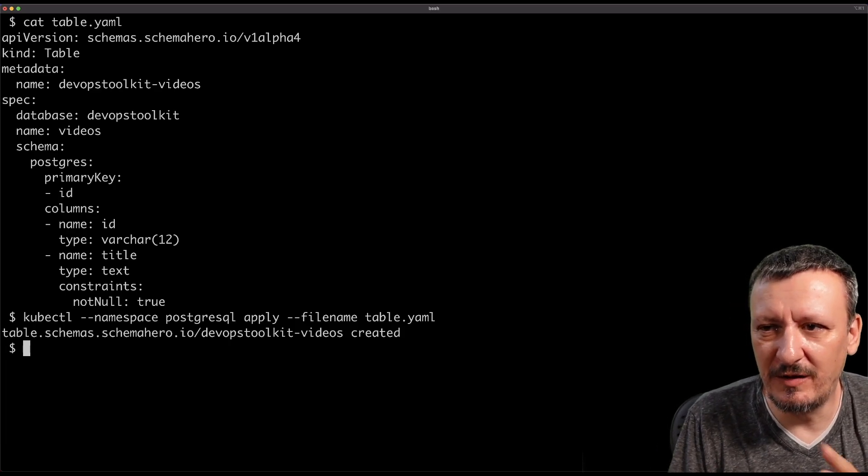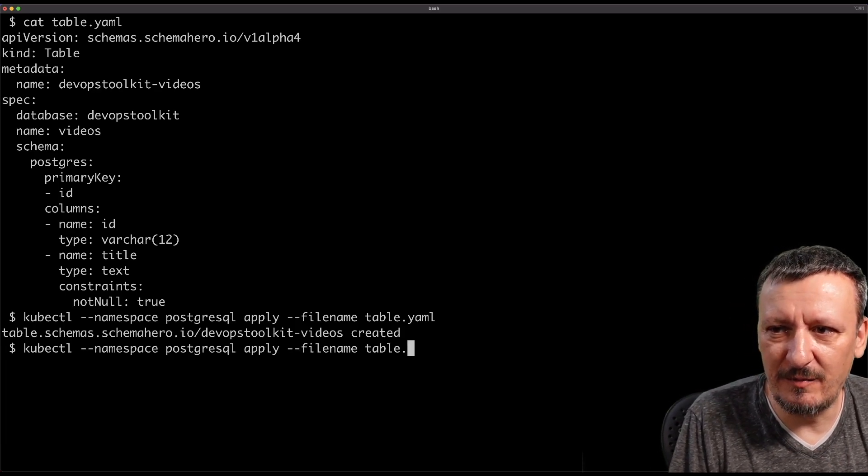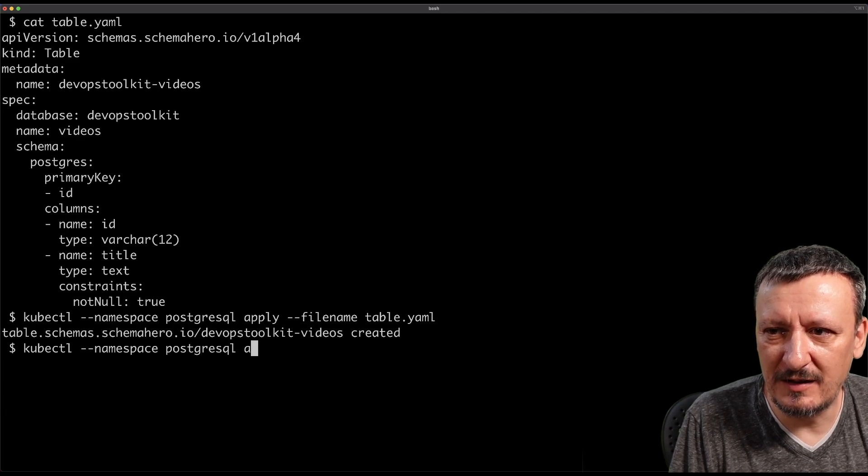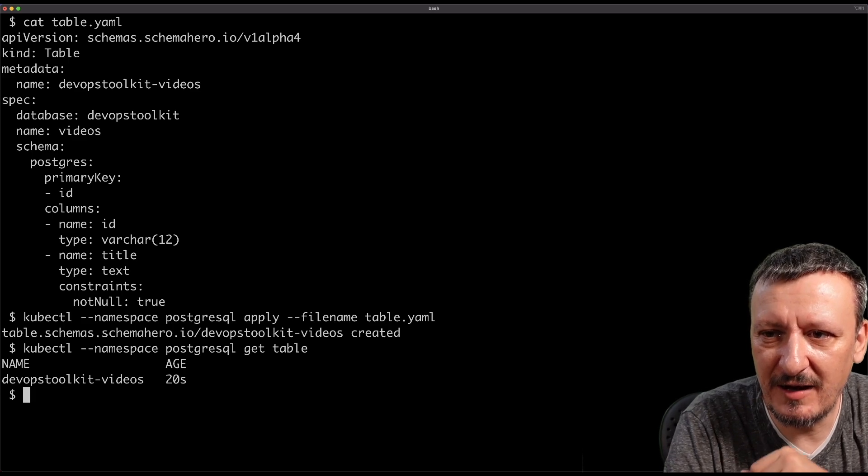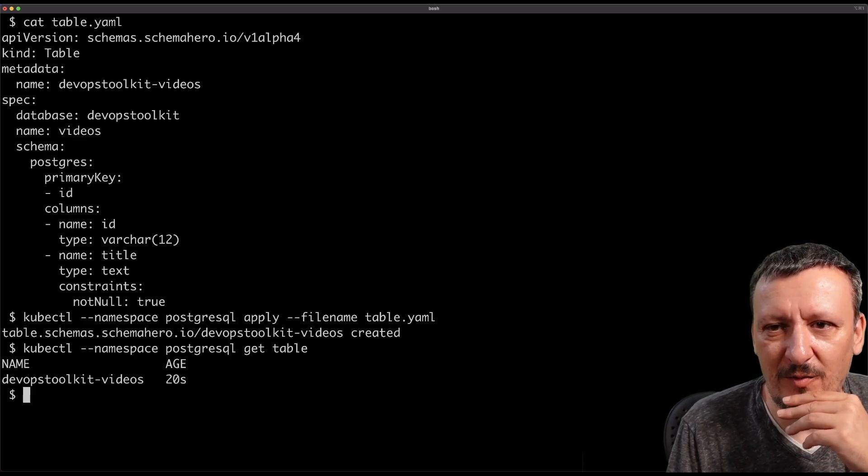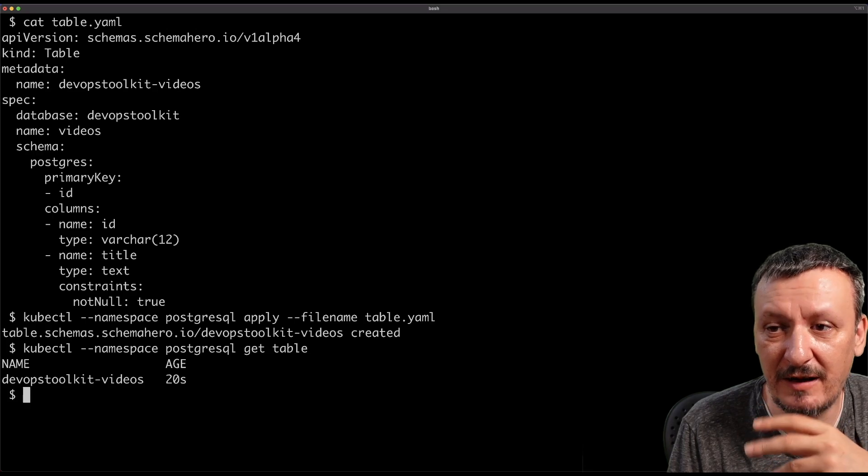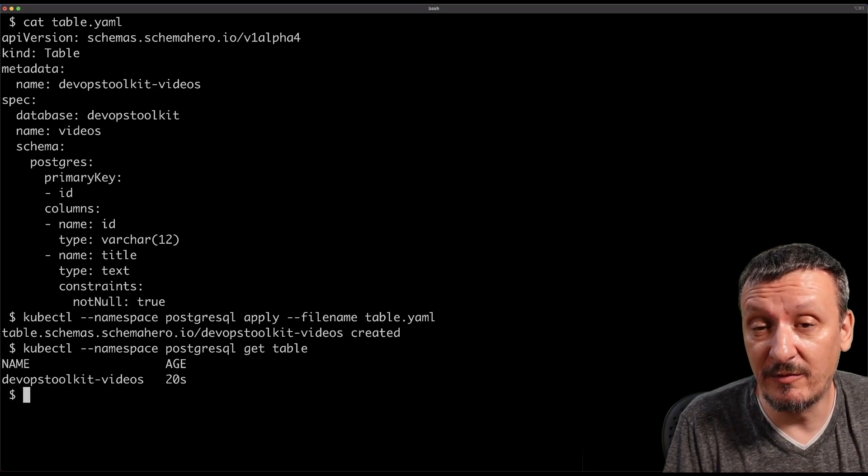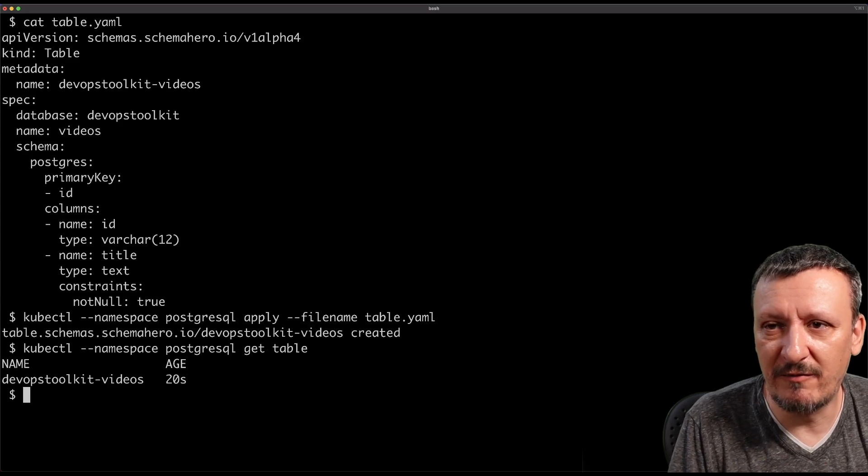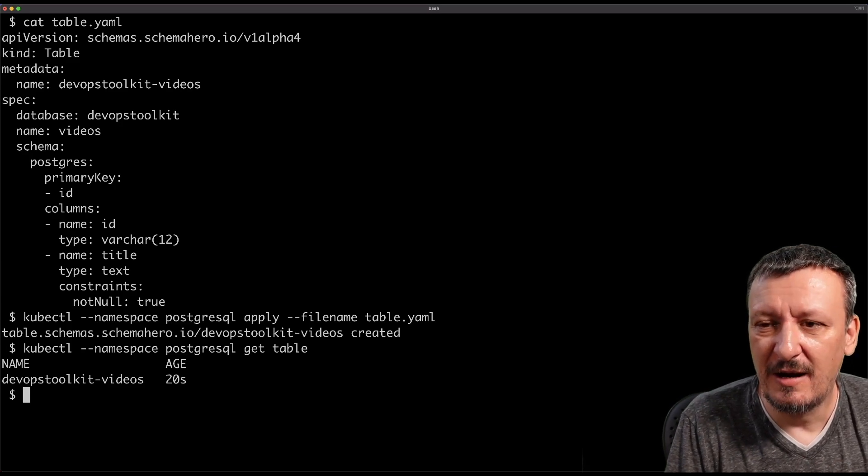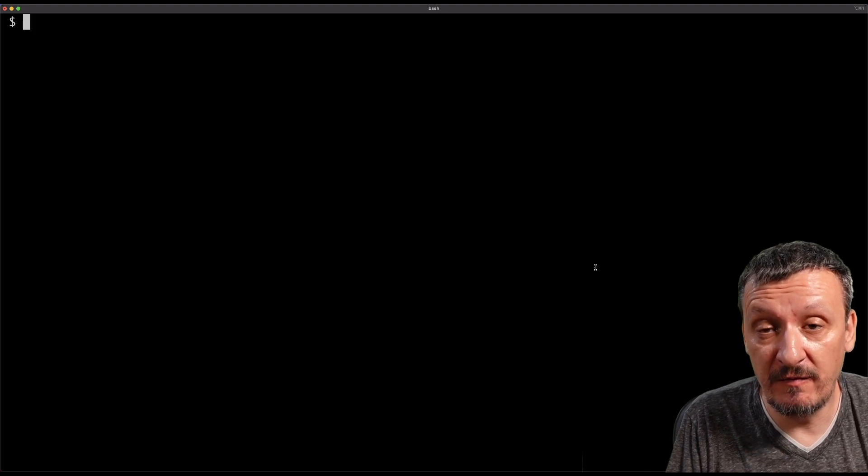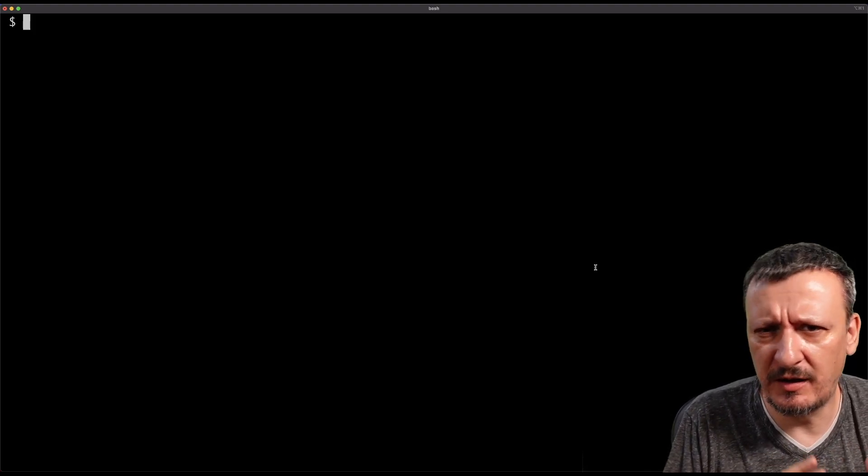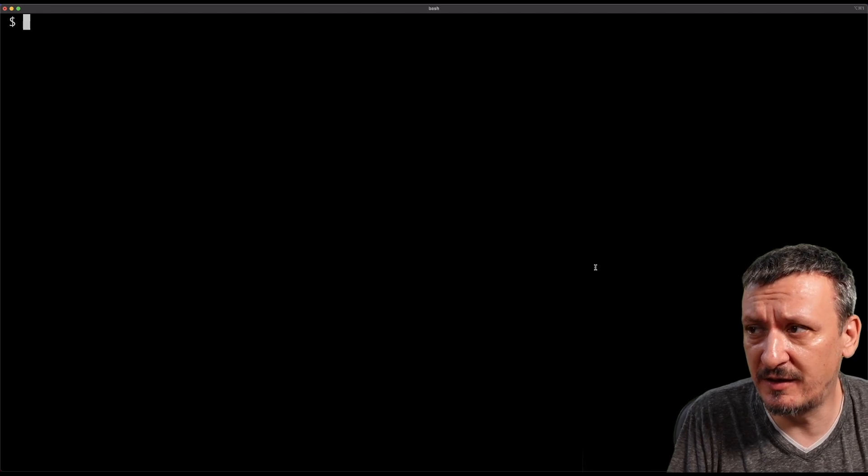That's all there is. I can just keep applying tables. And schema hero will do what needs to be done. And we can confirm that by saying, kubectl, dash dash namespace, etc, get tables. And here we are. We have one table right now applied to the cluster, which is called DevOps Toolkit Videos. That's not the name of the table in the database. The name is whatever I specify in the name column, but the name of the resource.